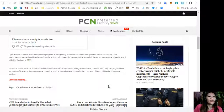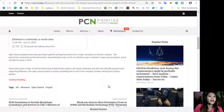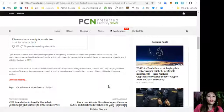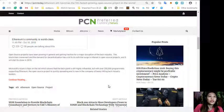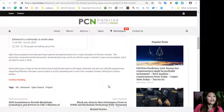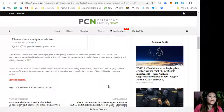Microsoft Azure is tops on the list, which shows that the tech giant is still highly influential. But with over 250 programmers supporting Ethereum, the open source project is quickly spreading and is now in the company of heavy-hitting tech industry leaders.